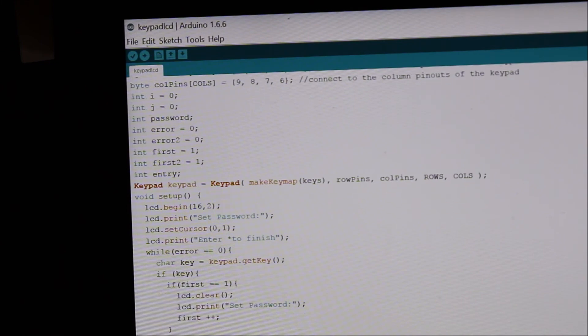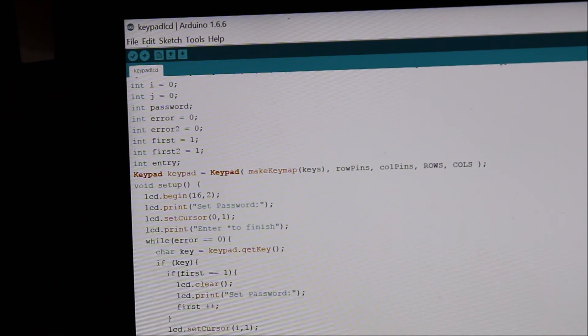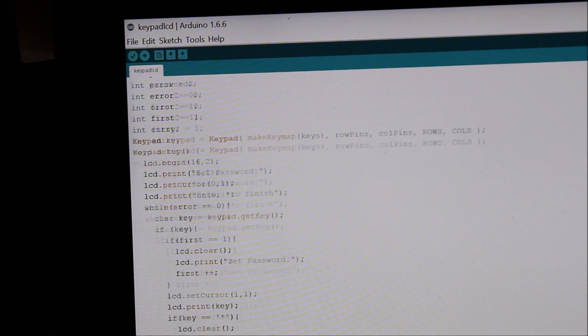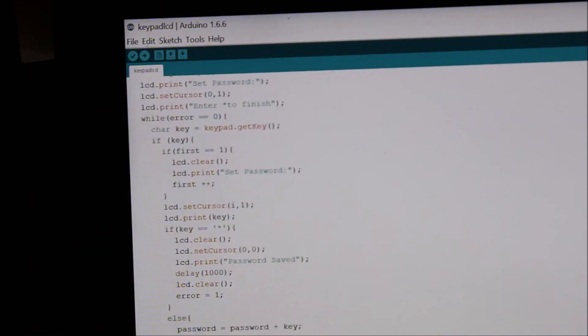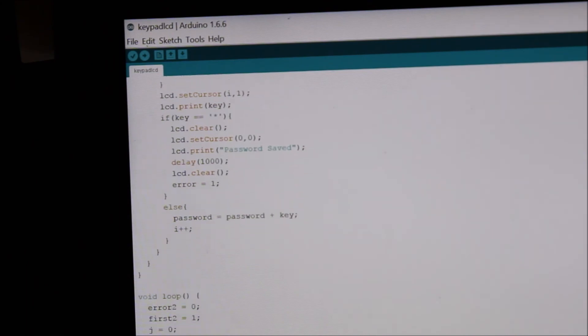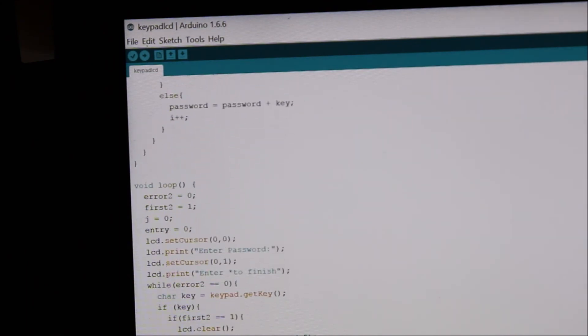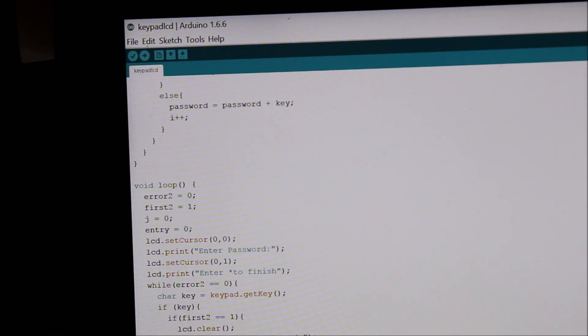Now in the void setup, we have on the LCD we print enter password and set password and enter star finish. And then we have some loops here. And then in the void loop, this is the part.